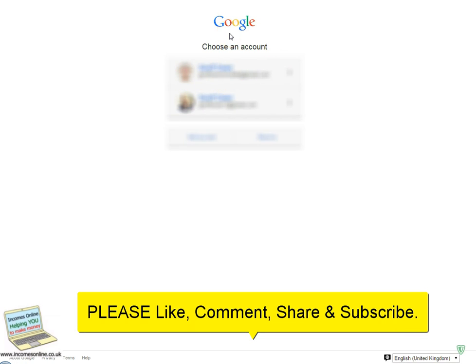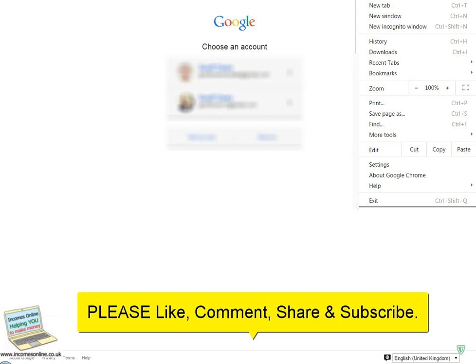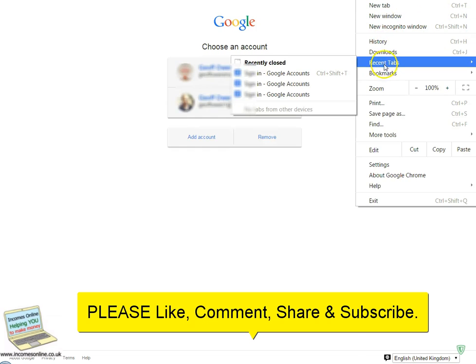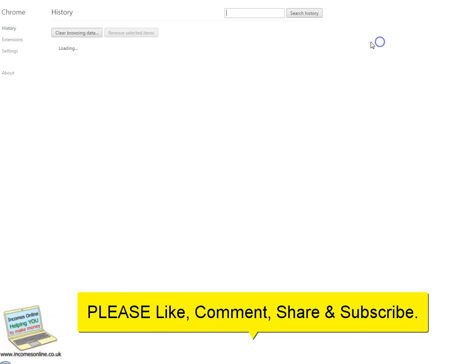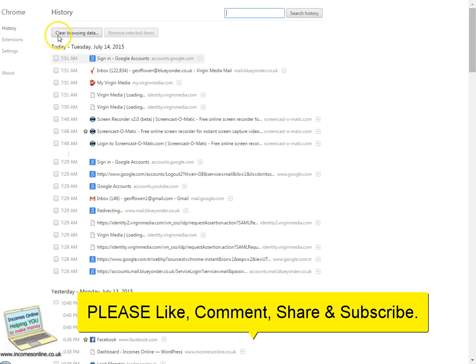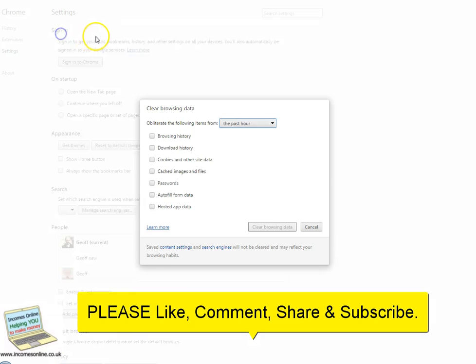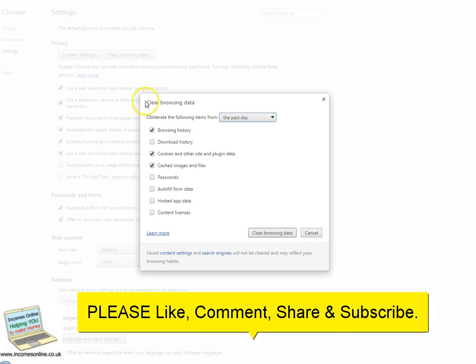Well, what I'm going to show you is a way of stopping this happening. What you need to do is go to history, clear browsing data.